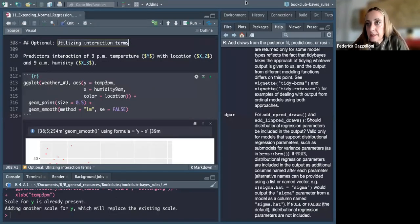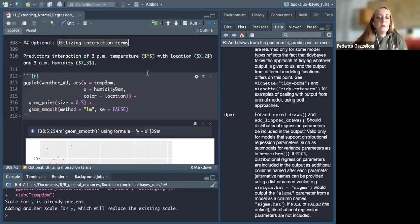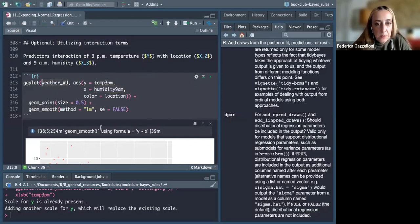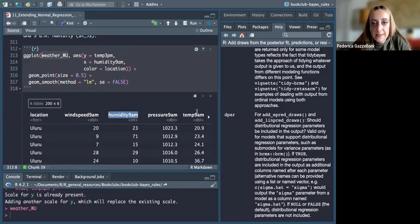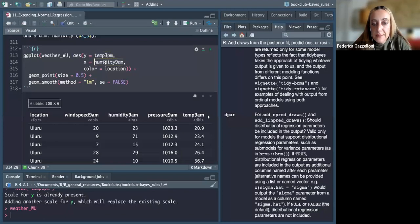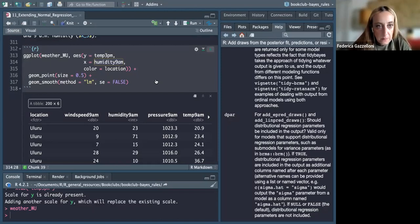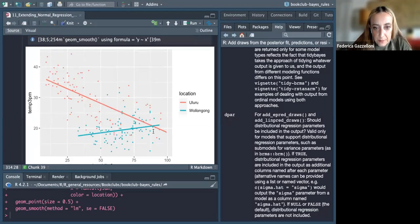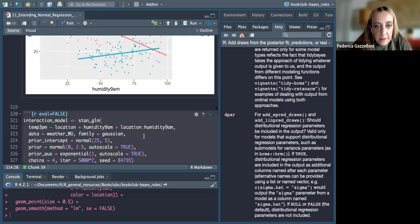Now we introduce interaction terms. If we look at humidity and how it influences temperature at 3 PM, we see there is an interaction point — they interact with each other. This is quite interesting. We can use humidity as an interaction term.